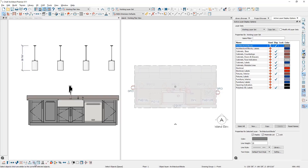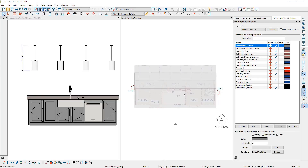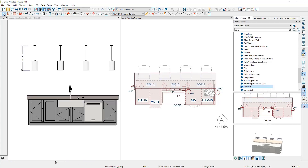Now with the architectural block created, before I add this to the library, one of the things I like to do is open up the architectural block. On the general panel, I typically like to suppress the bounding box that you see surrounding it. The sub-objects are all of the components that make up the architectural block. If you want to suppress that, you can do that by removing the check mark. Once I've removed the bounding box, I'm going to add that into my library. It comes in with an untitled name — give it a good name.